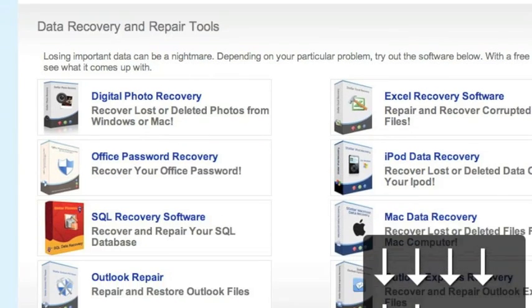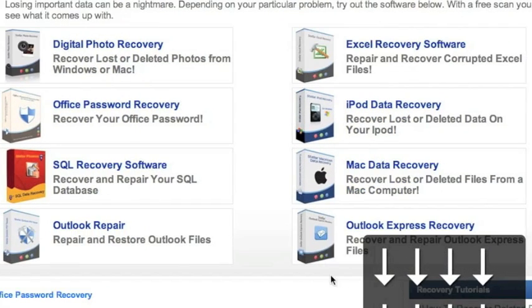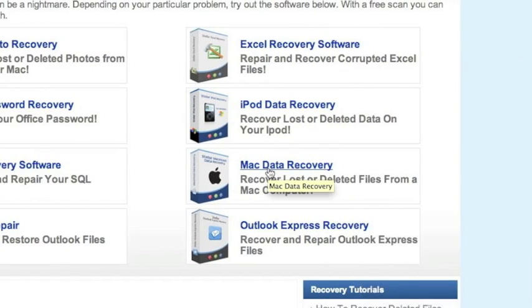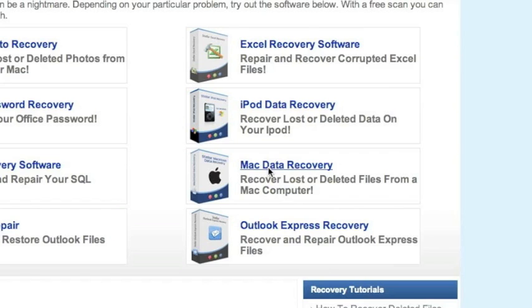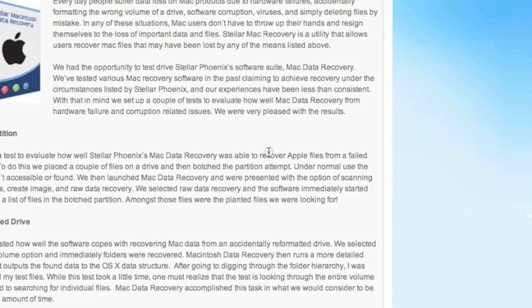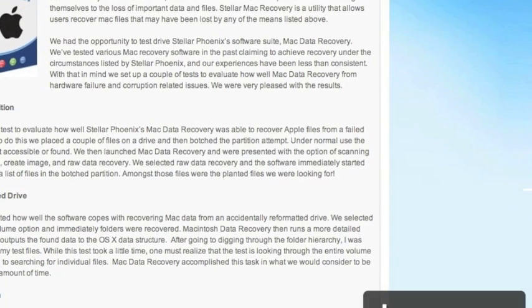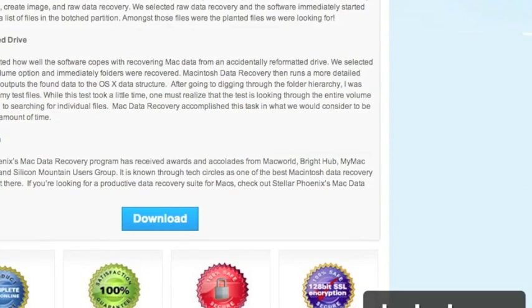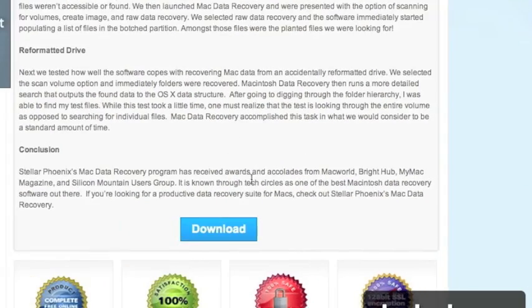It's important that we're going to scroll down and select Mac data recovery right here. For those of you who clicked the link in the description box, that will bring you directly to this page. And then we're going to scroll down and click download.